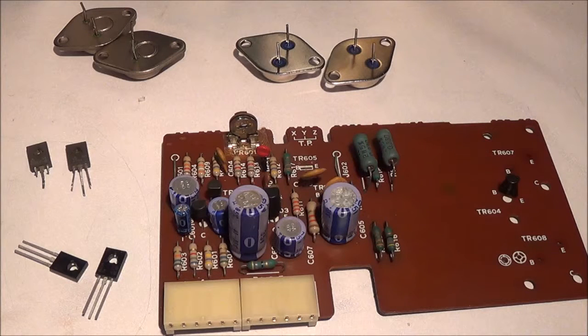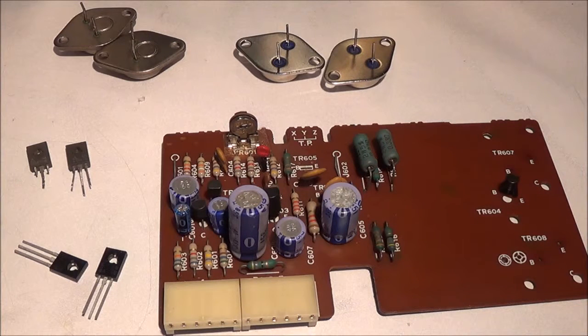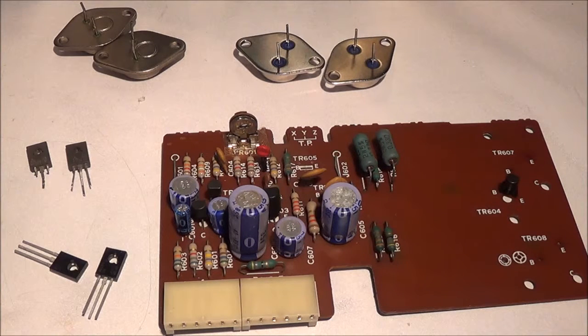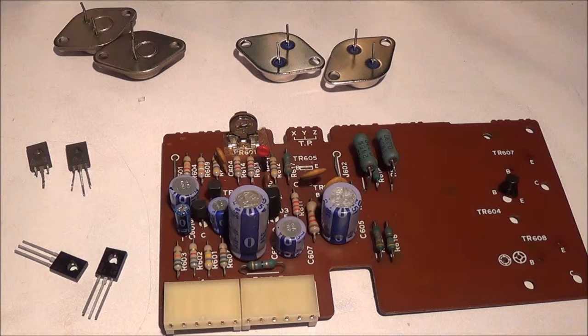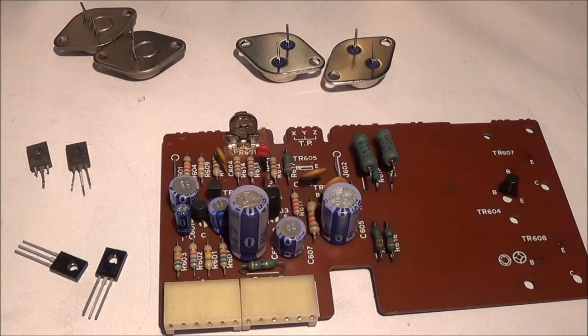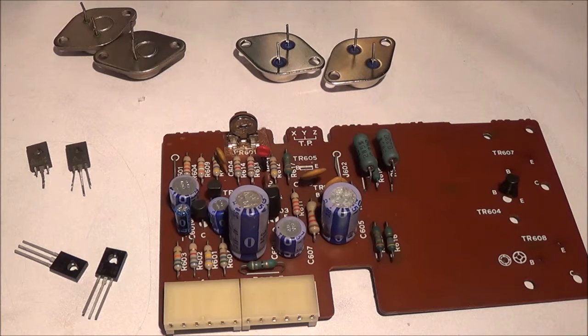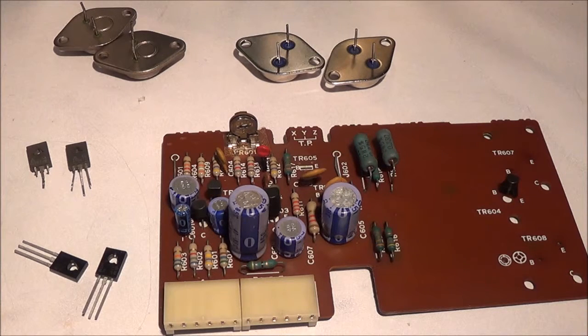Hello and welcome. I received the replacement transistors for the Technics SA5250 stereo receiver.